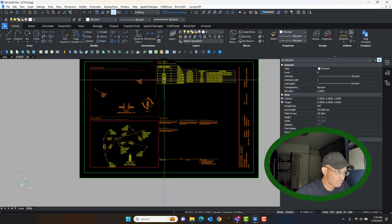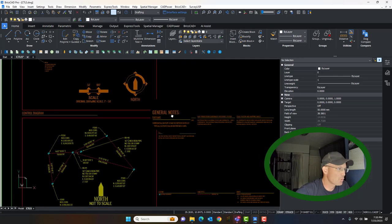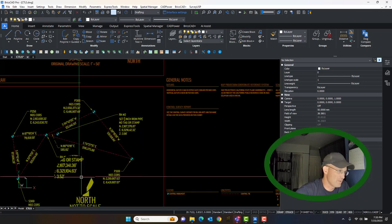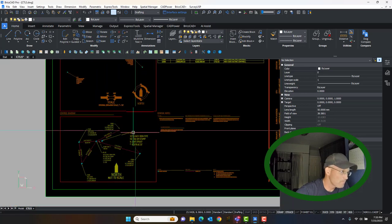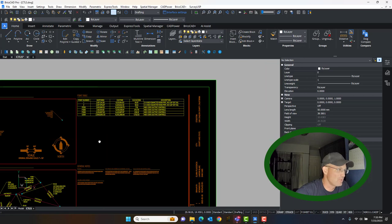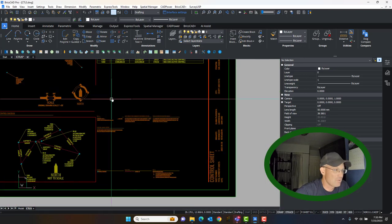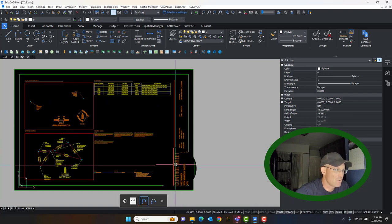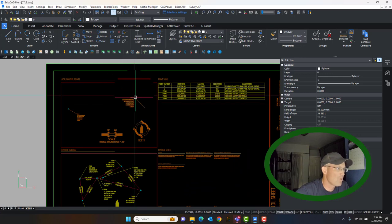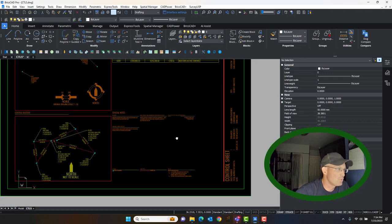I'm not going to go into detail on the point table and the control diagram in this video because I have separate videos on those — one that shows how to create the control diagram and another that walks through how to do point tables. We create this in Carlson. I'm in BricsCAD now because that's what we do our finish drafting in. What I wanted to focus on in this video was just how you set up this view with your local control points.